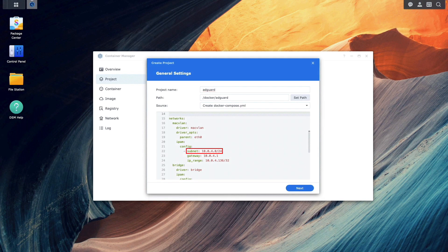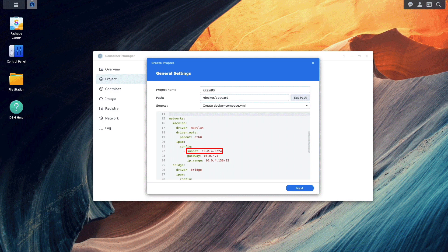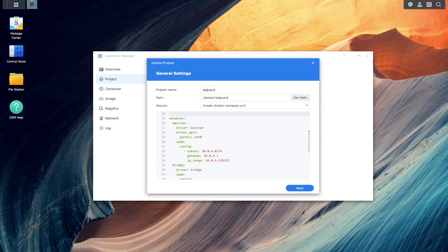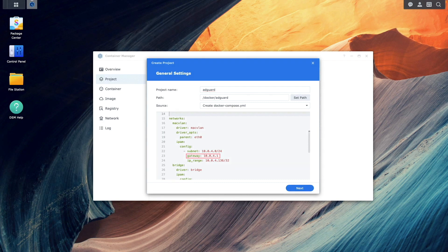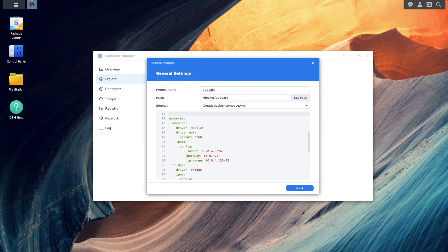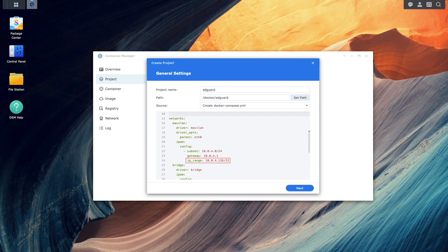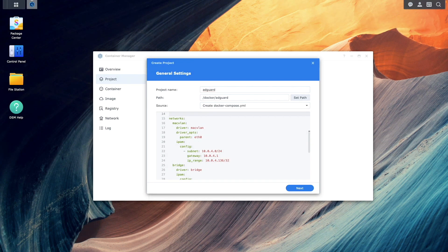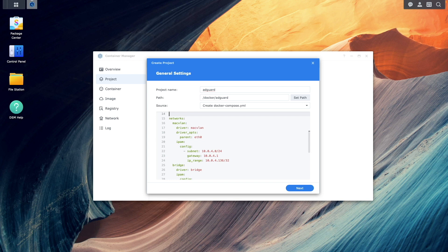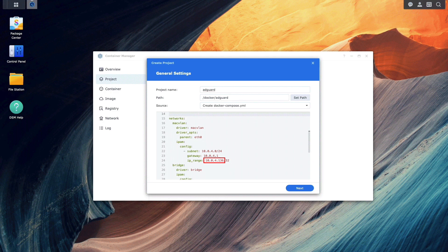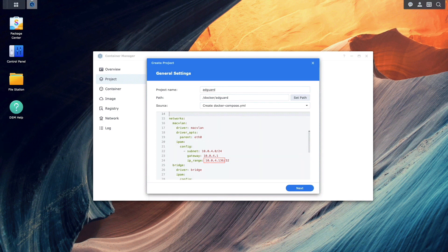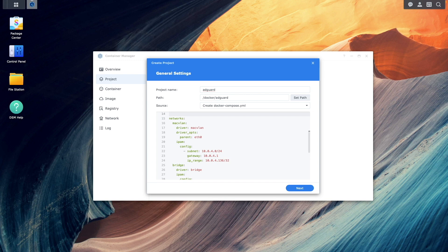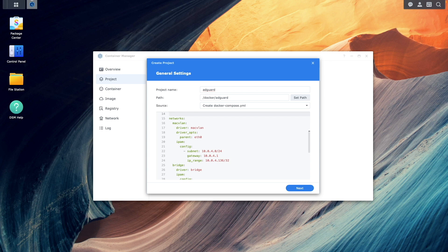I've set the subnet to 10.0.4.0/24, which is the LAN that my NAS is on. The gateway is the router's IP address. And the IP range defines a /32 subnet that allows for one assignable host address, which in my case is 10.0.4.136. I chose this IP because it wasn't already in use. For your setup, you'll need to determine your subnet gateway and find an available IP address on your network.